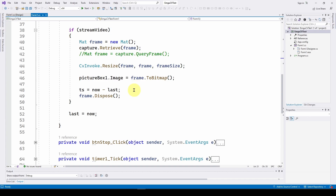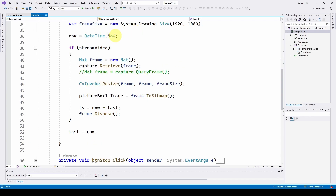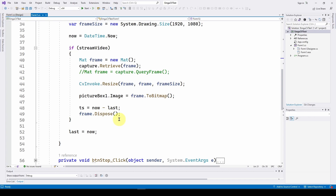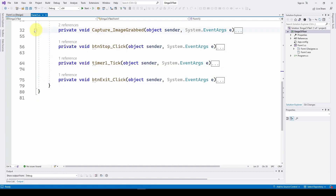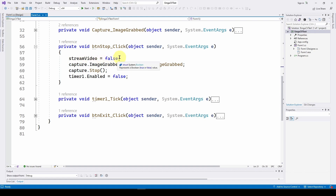We display the frame as a bitmap. We've defined a TimeSpan called TS and calculate it as DateTimeNow minus DateTimeLast for the last grabbed frame, giving us the time between each frame grab. Then we dispose that frame since we've already displayed it, using .Dispose so we don't use excessive memory. We set DateTimeLast to the current frame and move on to the next. This loops through — grab, resize, display — and calculates frames per second. The stop button is simple: streamVideo equals false, unsubscribe from imageGrabbed, stop the capture, and disable the timer.